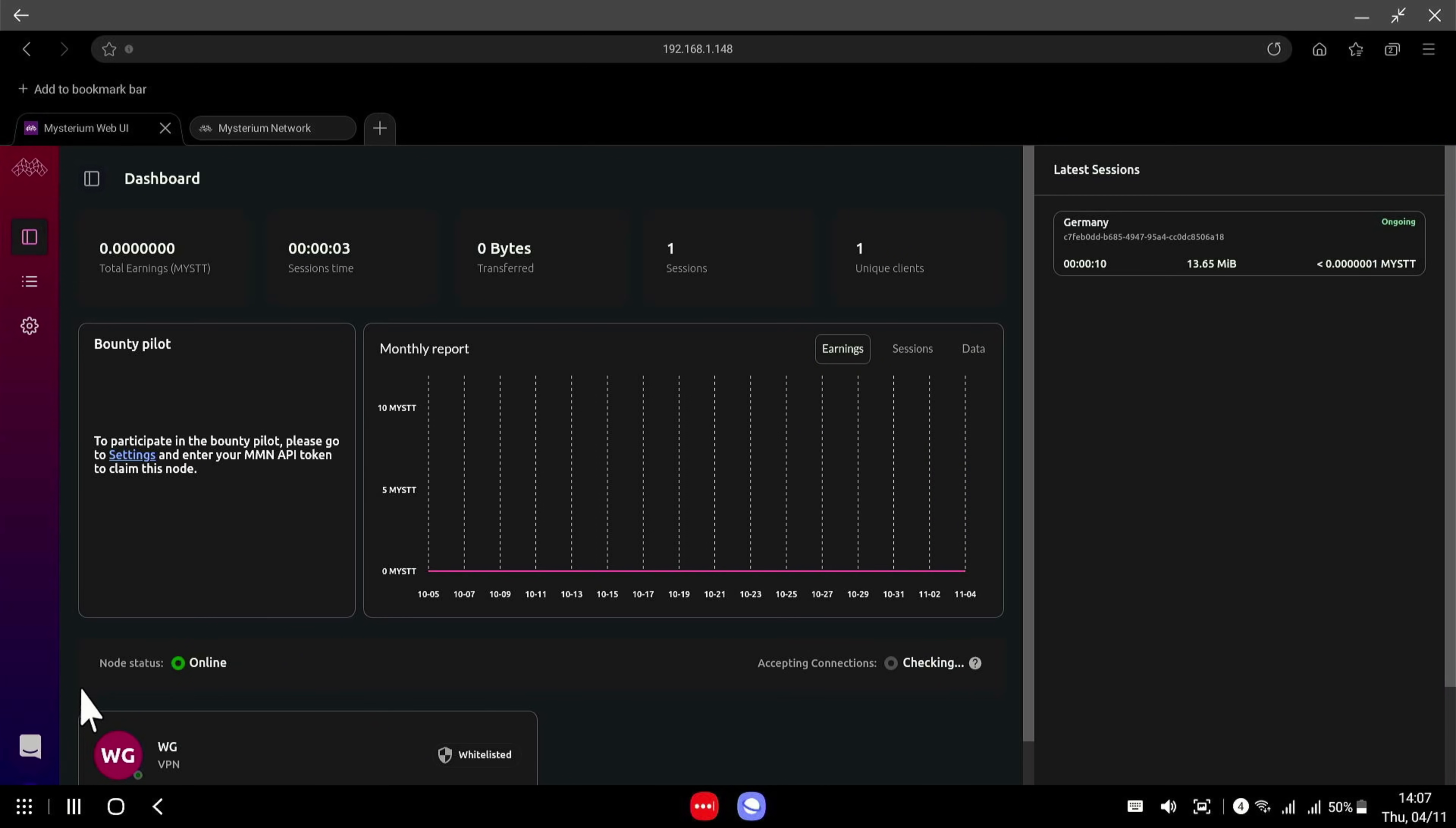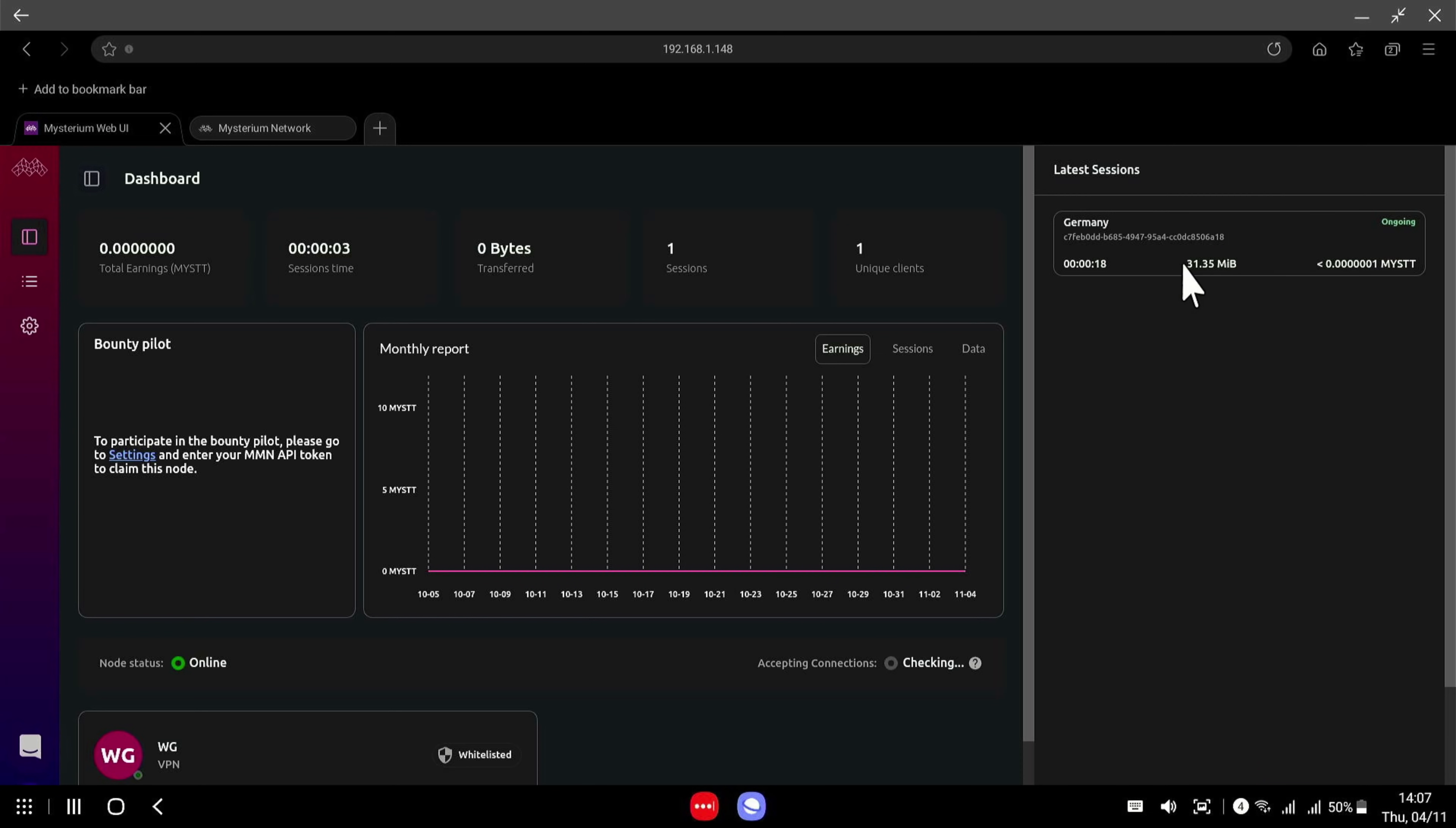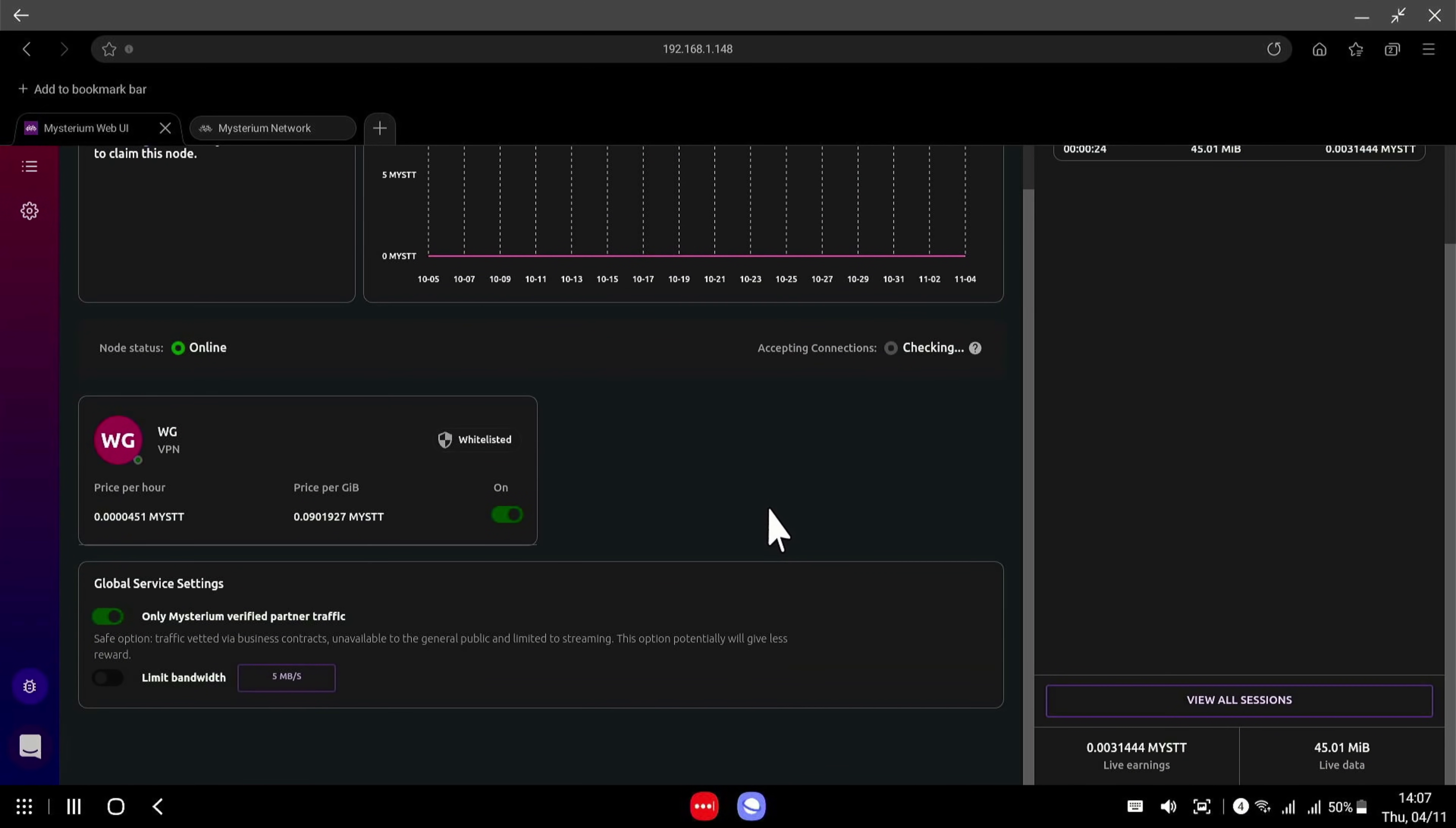And there we have it. You've just set up your first node. We can see our first connection coming in here. Someone from Germany transferring some data. And this is all you need to do really.